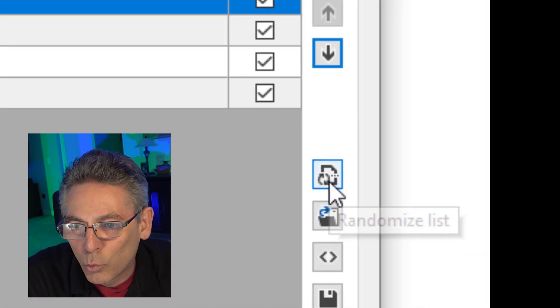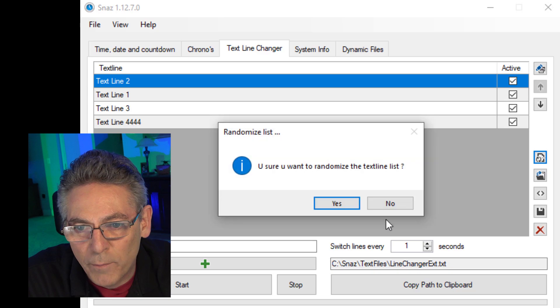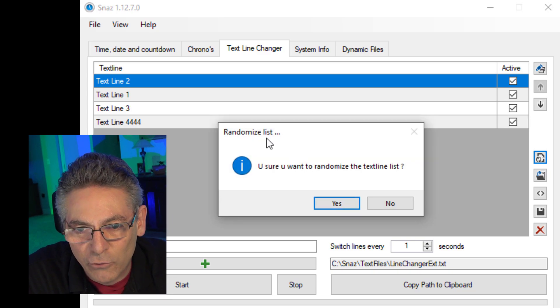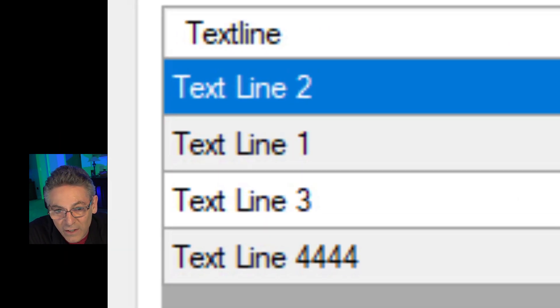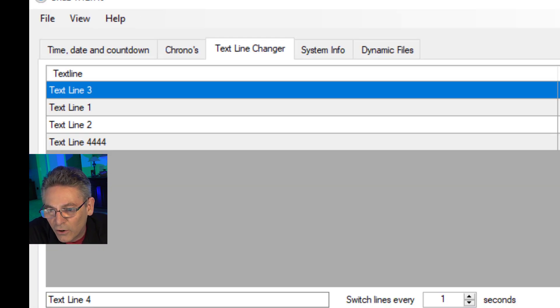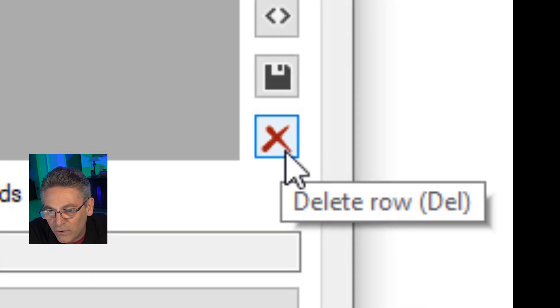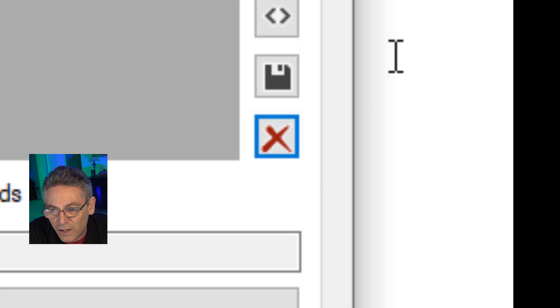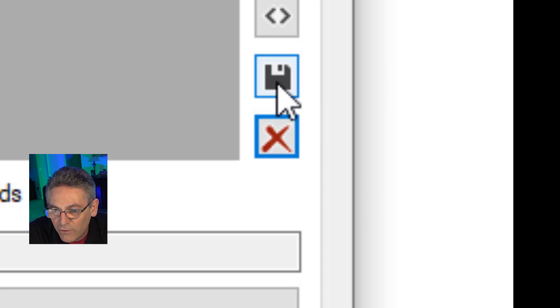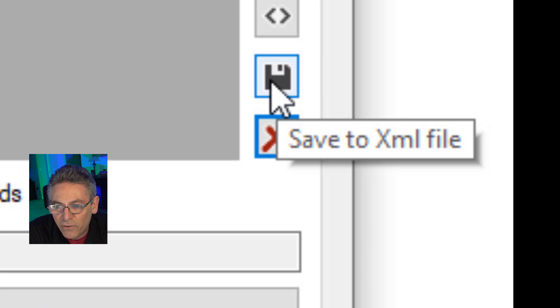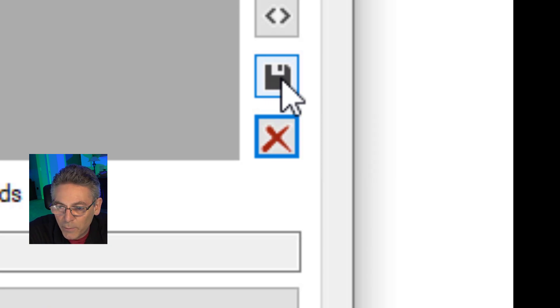The next one is the randomize button. If you click that, it randomizes the lines. It gives you a prompt here. Are you sure you want to do it? You just hit yes, and it randomizes it for you. And the next one here at the bottom is the delete button. So I can delete a line. And also I can save it. If I click save to HTML file, it will save it for usage later, which can come in handy. So if I click it, it saves it to that XML file.